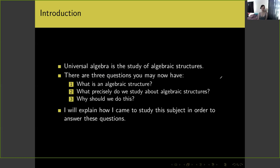I'll explain how I came to study this subject in order to answer these questions. You should probably have at least an undergraduate background in abstract algebra — the theory of groups, rings, fields, modules, and other such things. If you don't have that, I hope this talk will still be entertaining to you in some way.